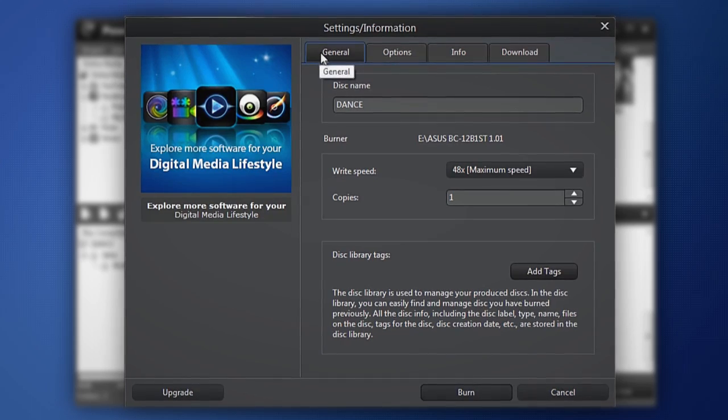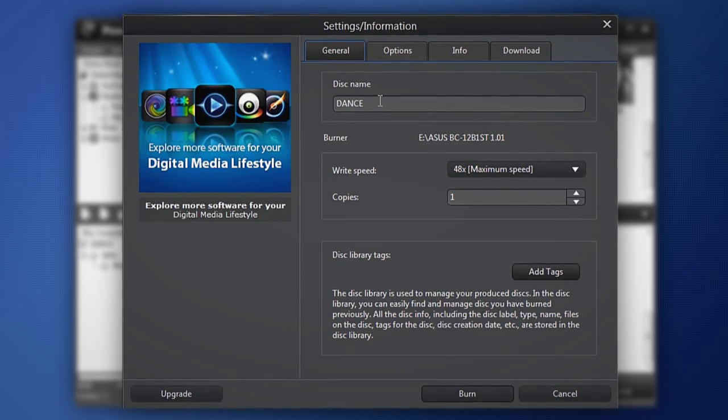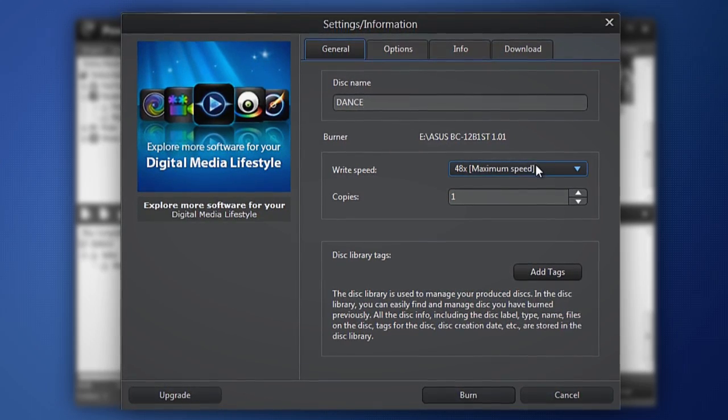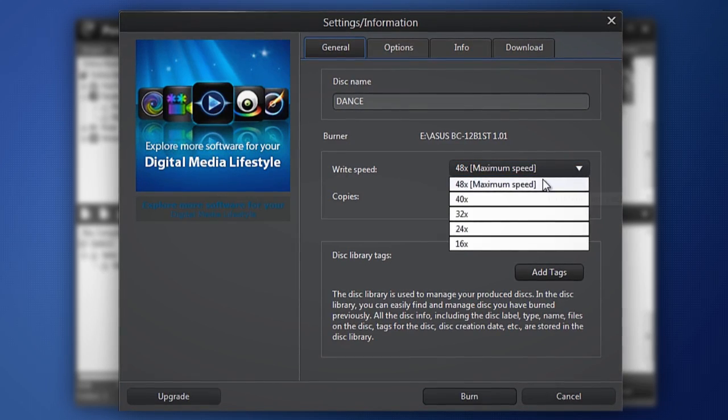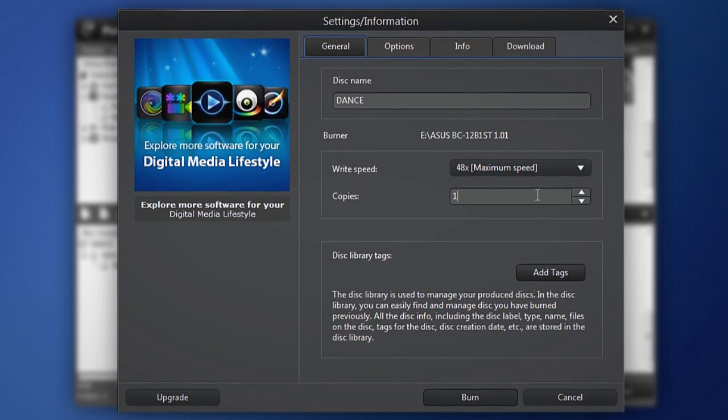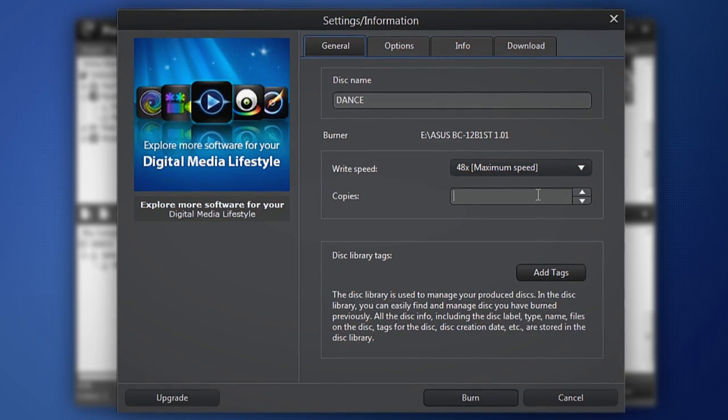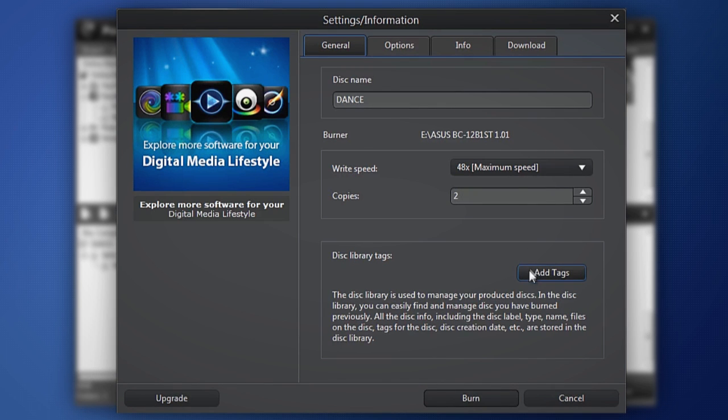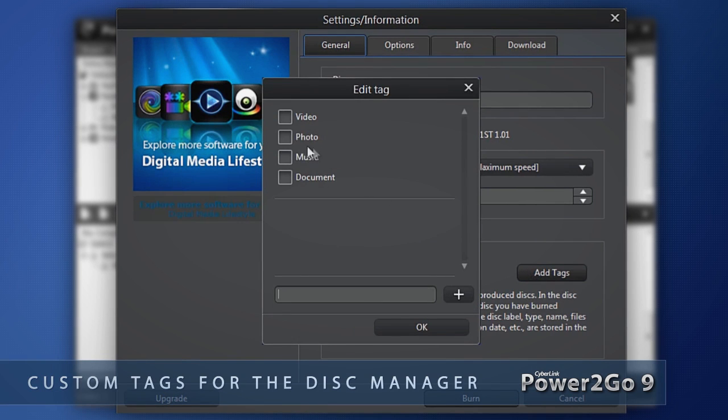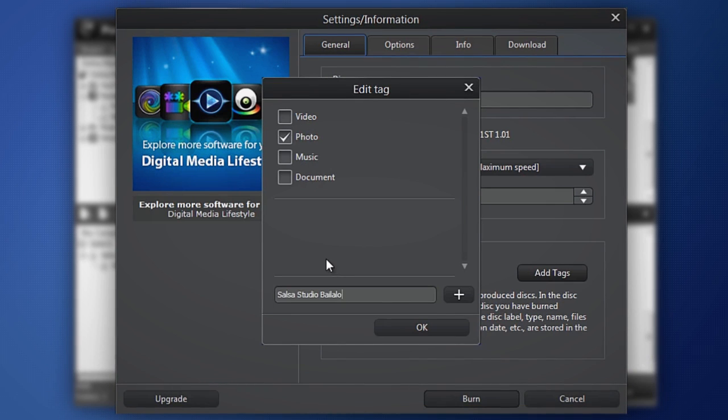The General tab enables you to name your backup disk. Choose the writing speed and the number of copies to burn. Add preset or custom tags so you can quickly find your disk with the Disk Manager.